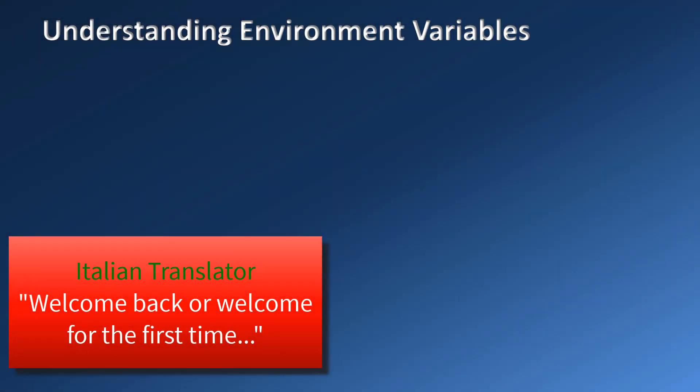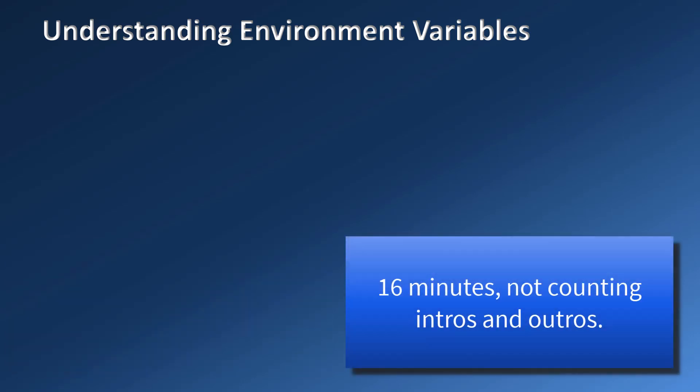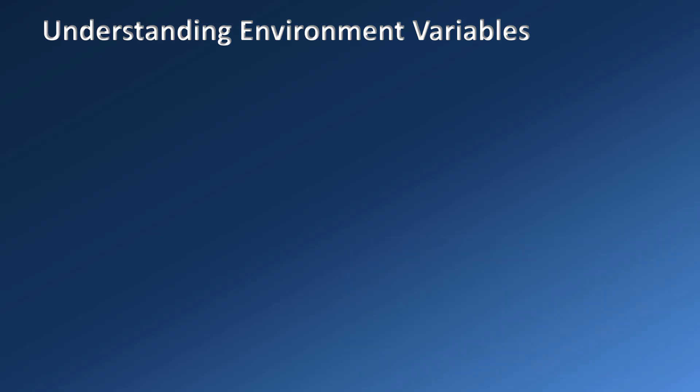Ciao a tutti, bentornati o benvenuti a TM1 Nibble's technology information in under 16 minutes. Today's episode is about environment variables in Windows.